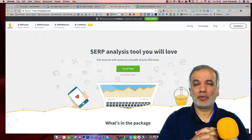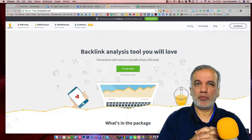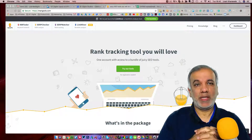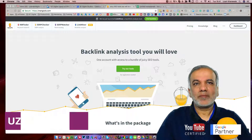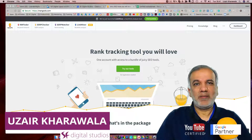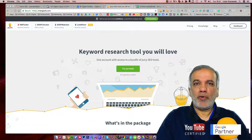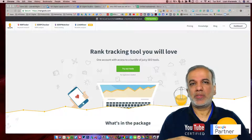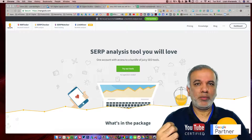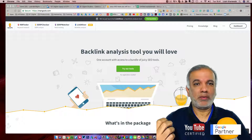Hello and thanks for joining in. My name is Uzair and in this video, I'm going to show you my keyword research workflow before I write any piece of content, be it a blog post, creating a new video, or launching a paid advertising campaign on Google or YouTube.